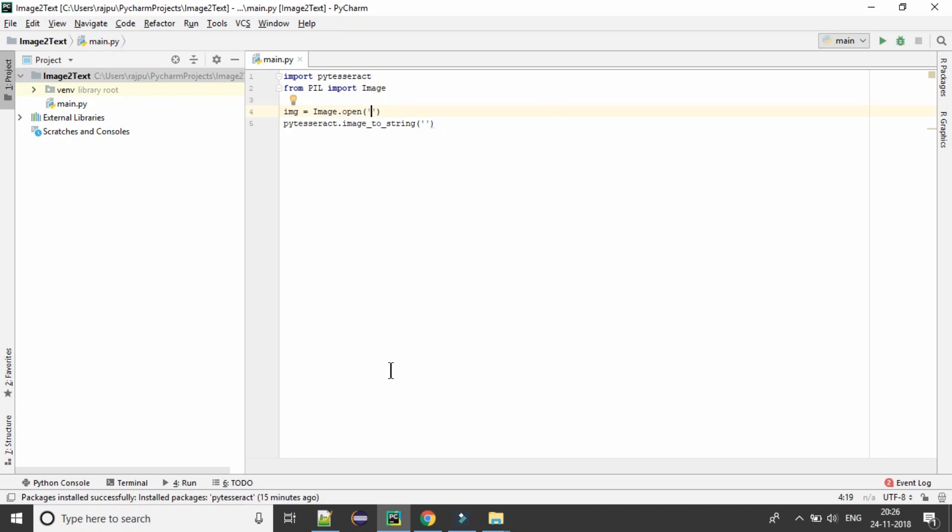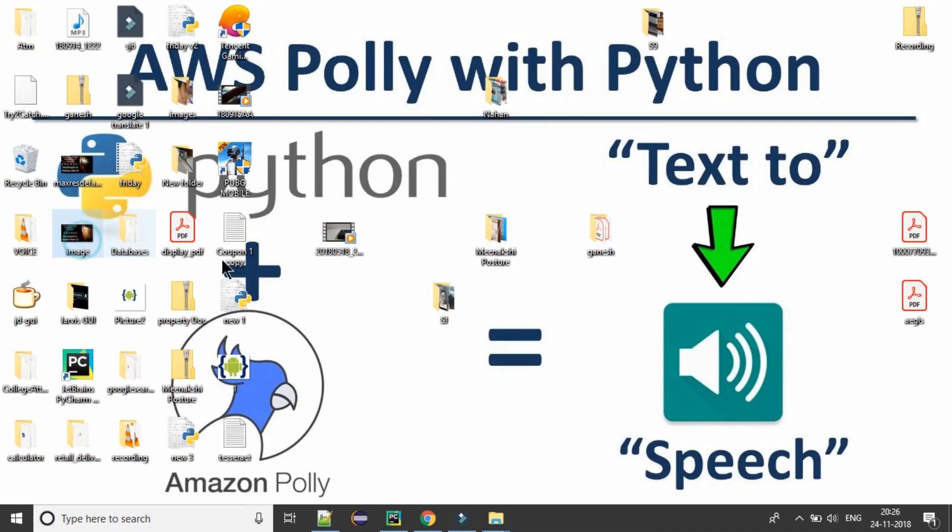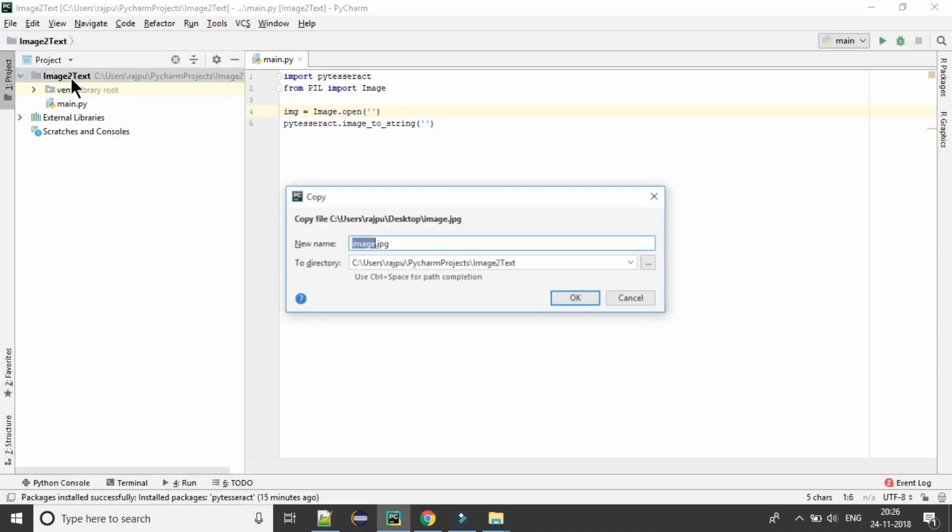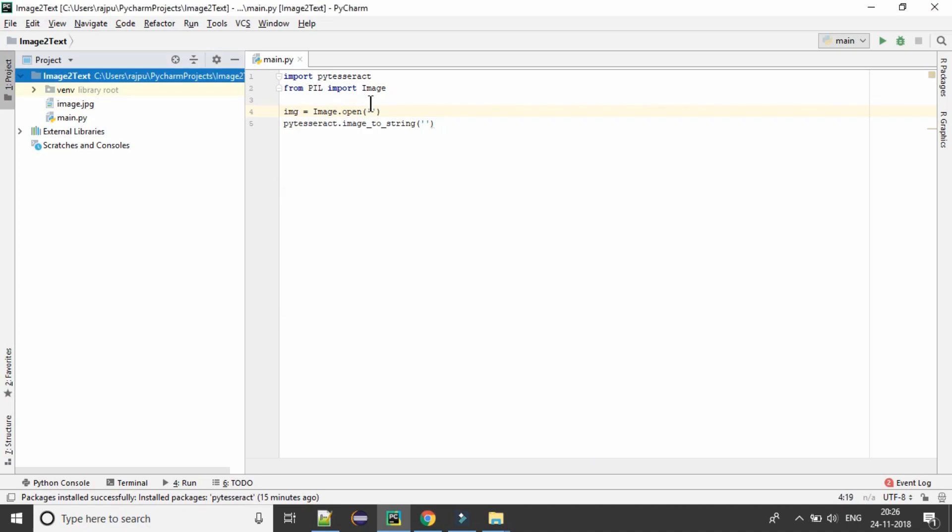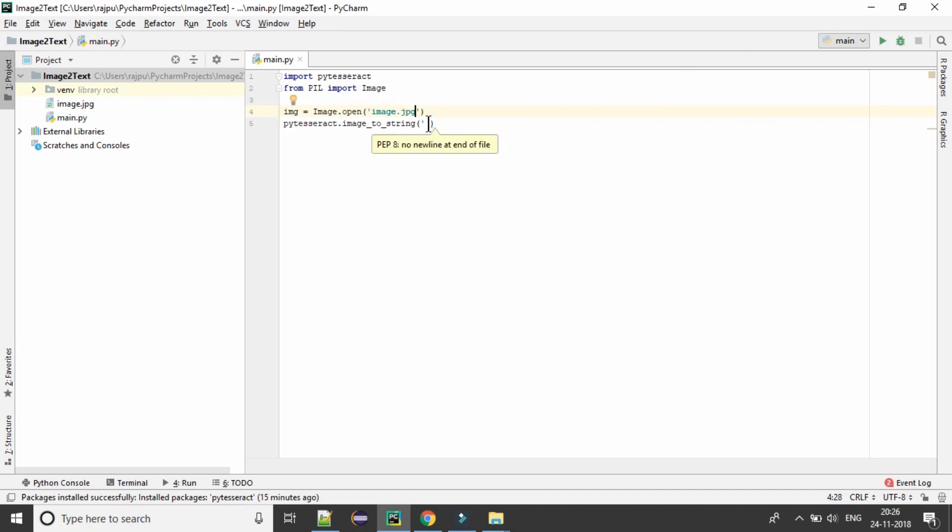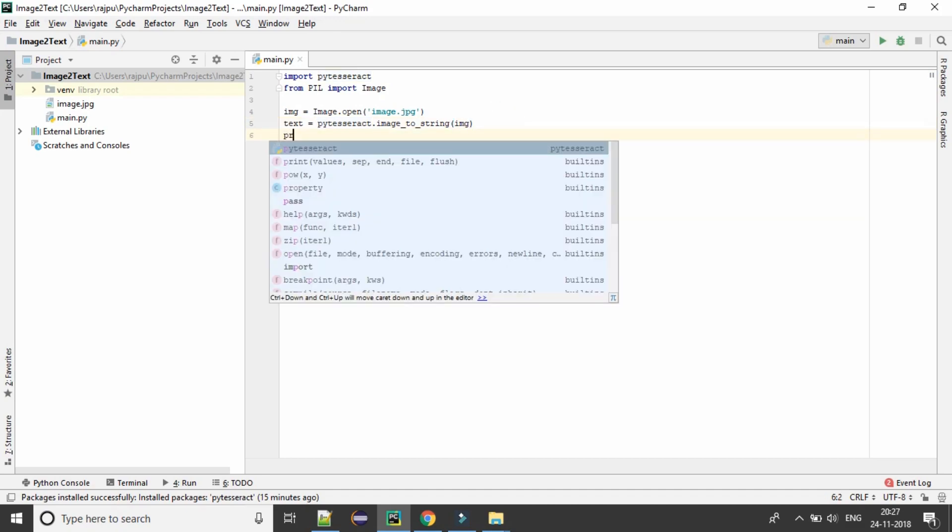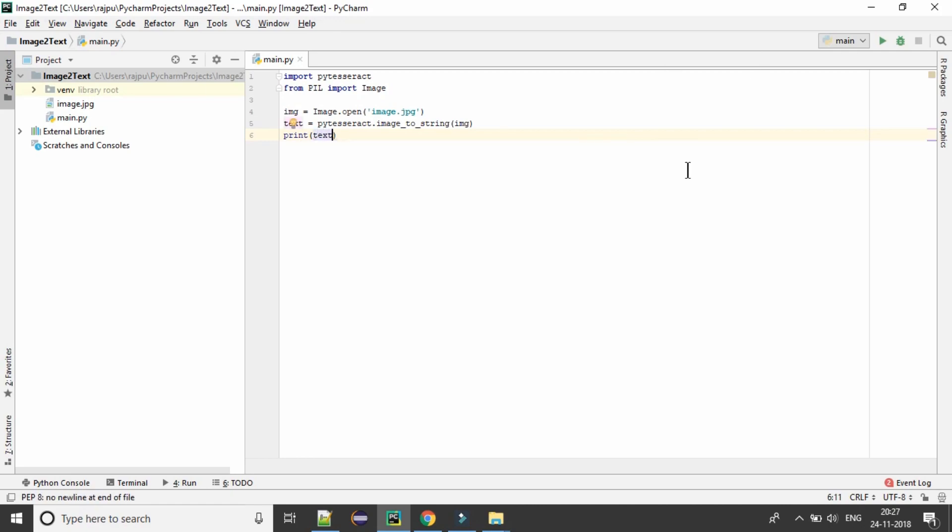So I am going to paste this image to my project and naming it as the same. And here, image.jpg. And now we need to pass this image here. And this will return the text extracted from the image. So saving it into text and print to the console like this.